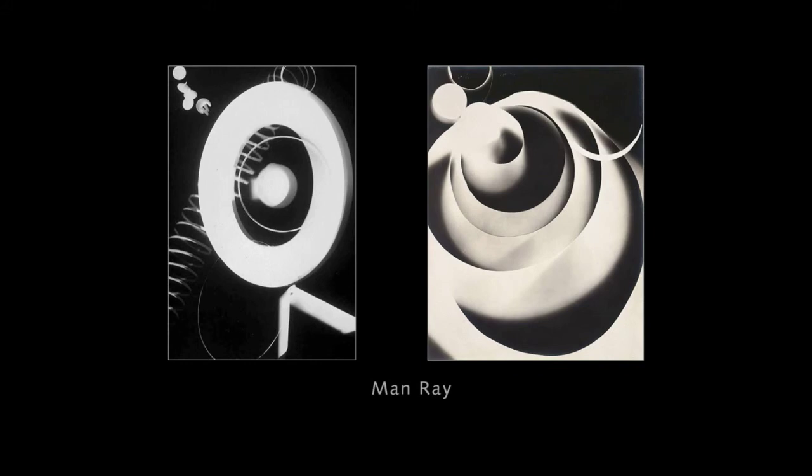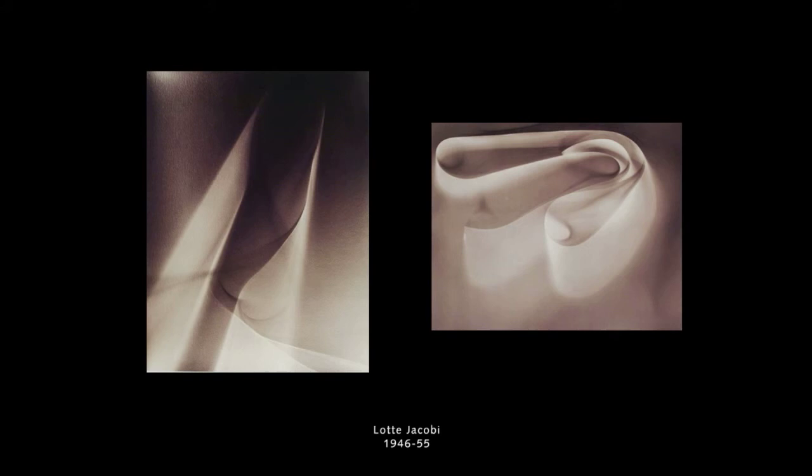Lotte Jacobi made these images. She was mainly known as a portrait photographer, but she experimented with camera-less imagery. And she waved torches and candles over her photographic paper to make these patterns and then process them. And I thought when I saw them at first that they were paper.